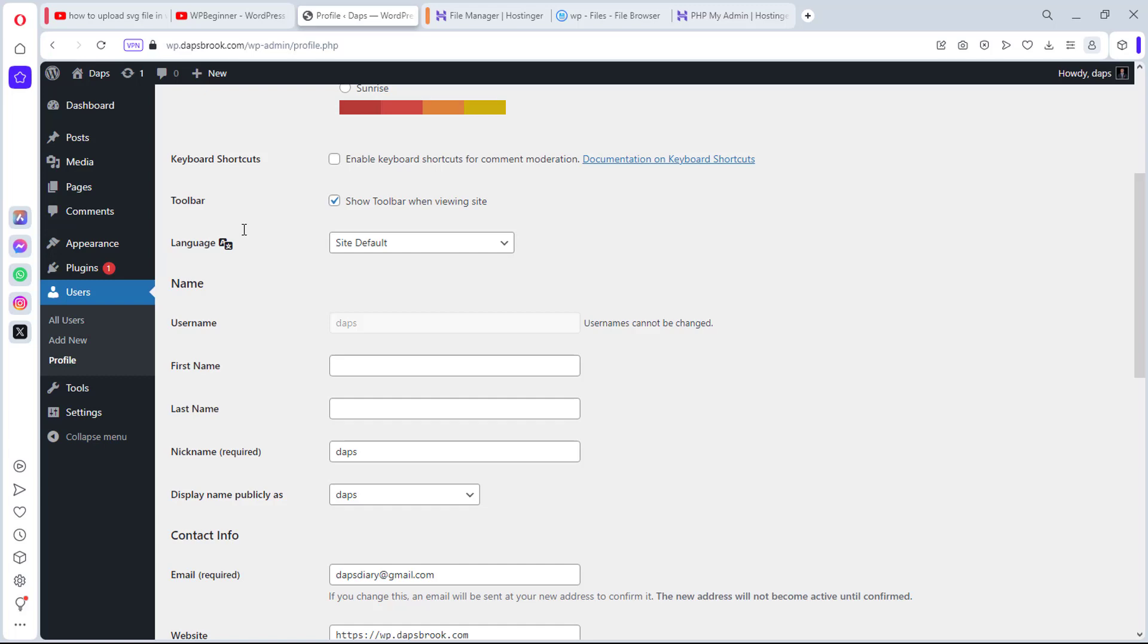If you have been working with WordPress or are very familiar with WordPress, you will notice that WordPress doesn't give you the option here to change your username. It's clearly written here that usernames cannot be changed.